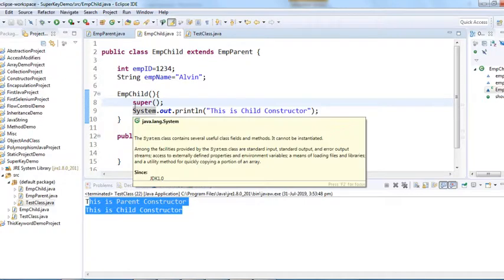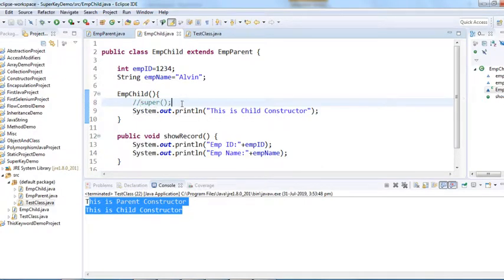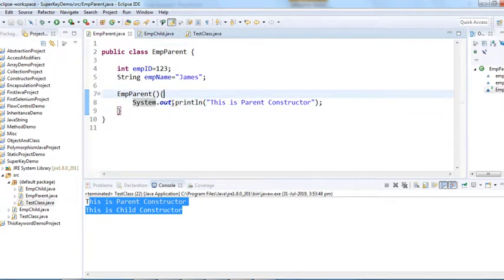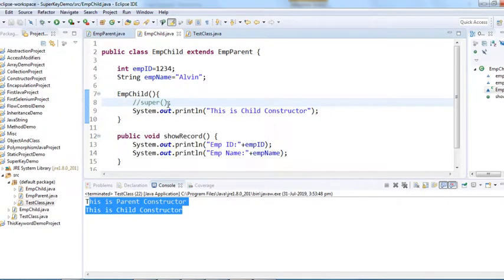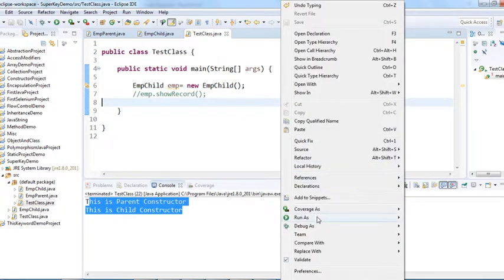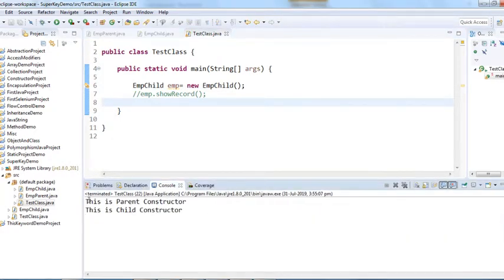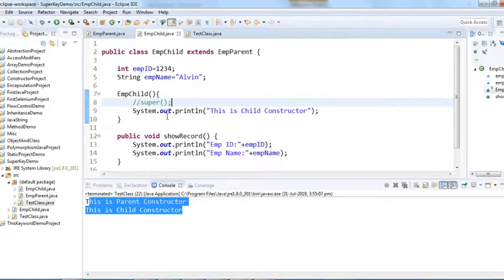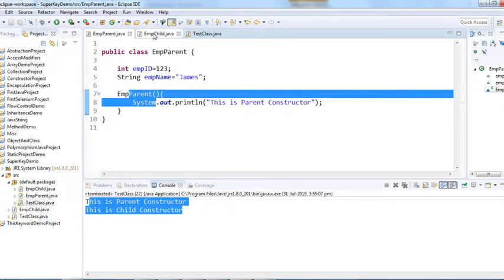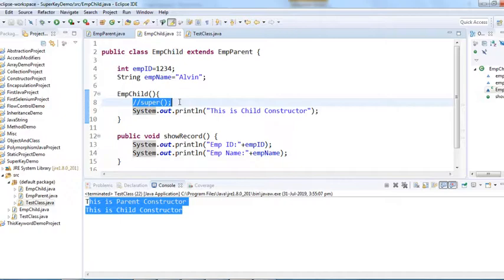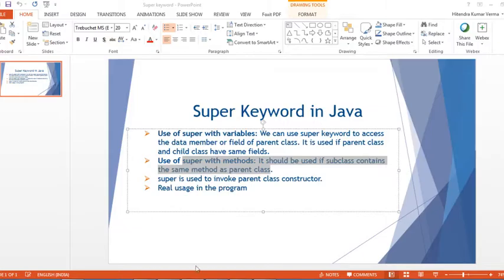Even if you don't explicitly write super() here, by default the compiler assumes that super() is written — it will still call the parent class constructor first. Since we have a zero-argument constructor, there's no need to call it explicitly right now. At last, we'll see a scenario where we have to call the super keyword explicitly from the child class.